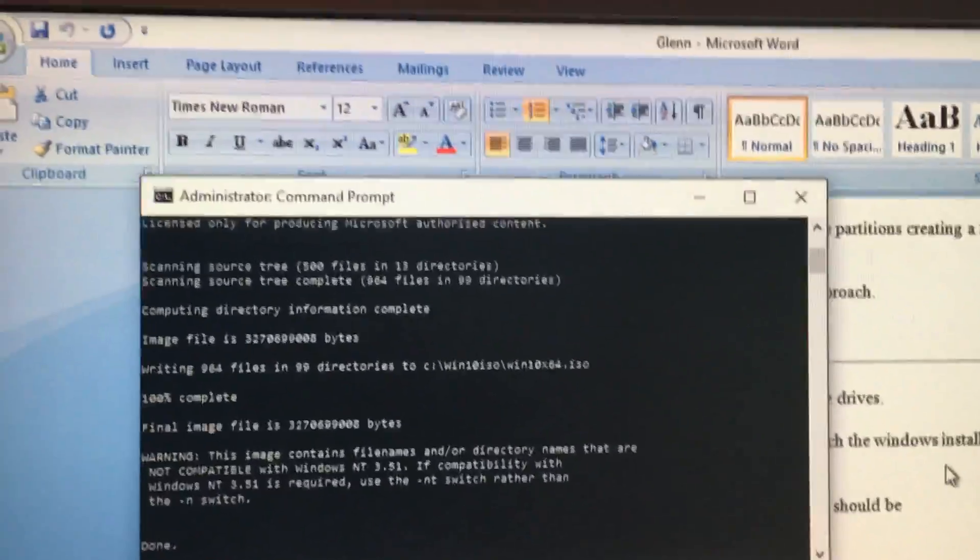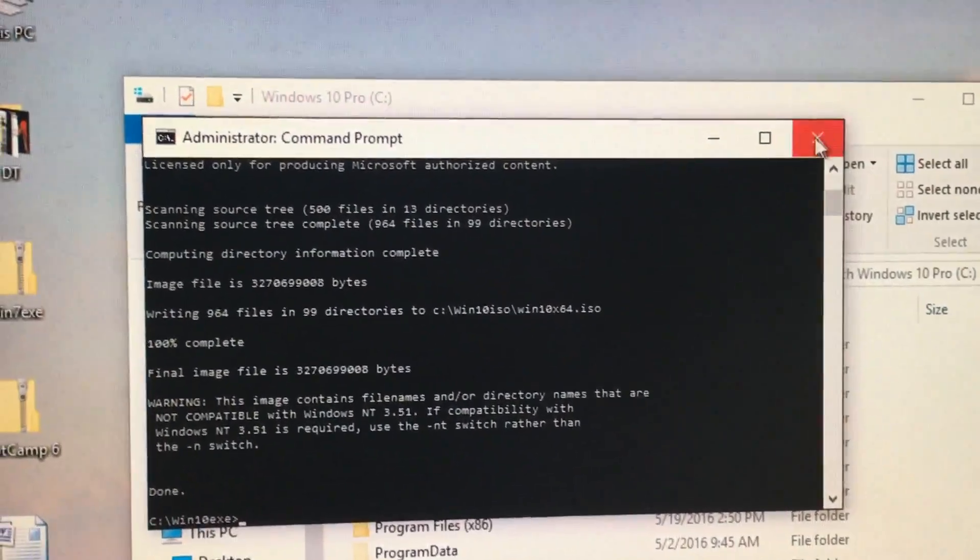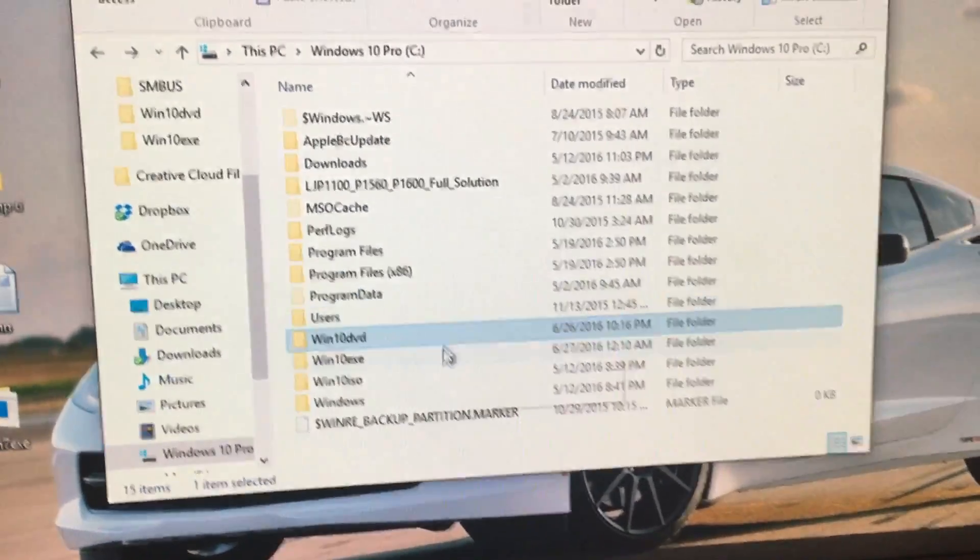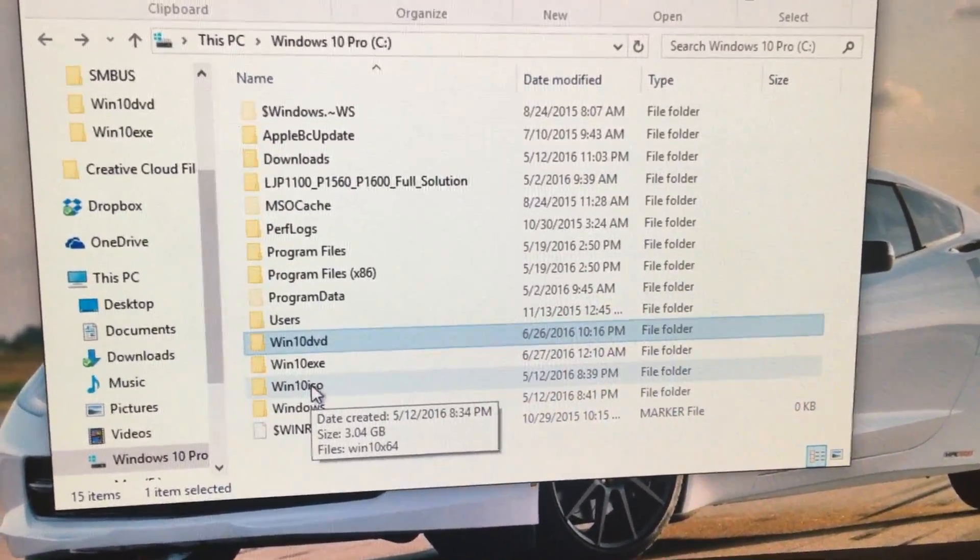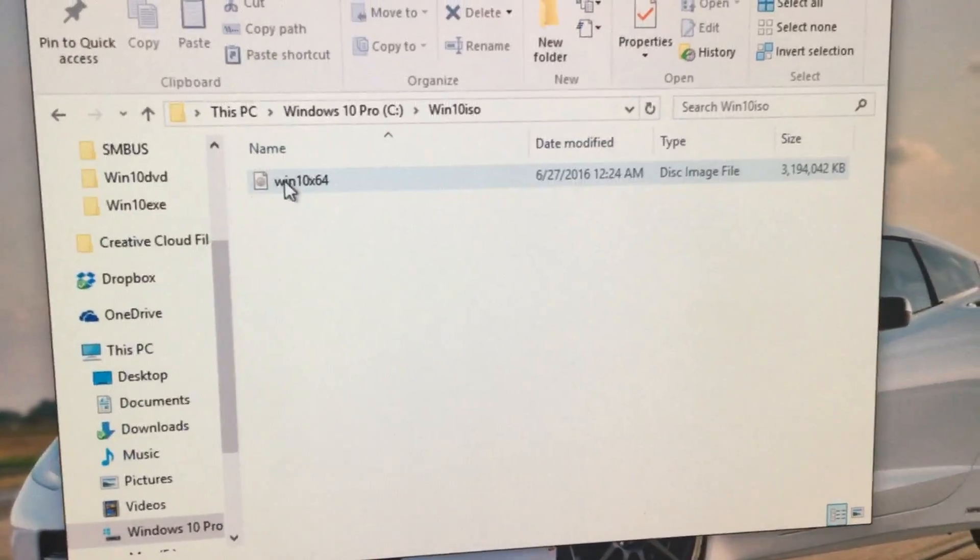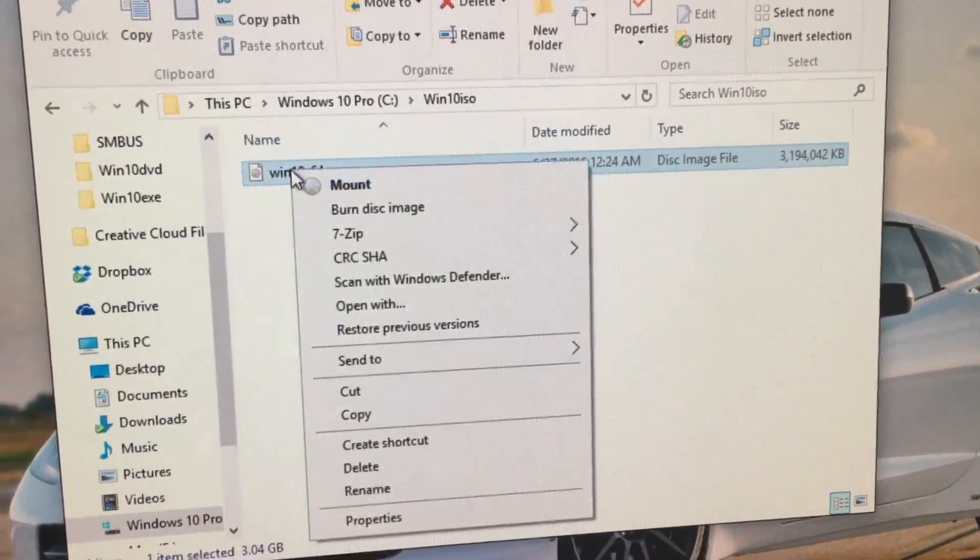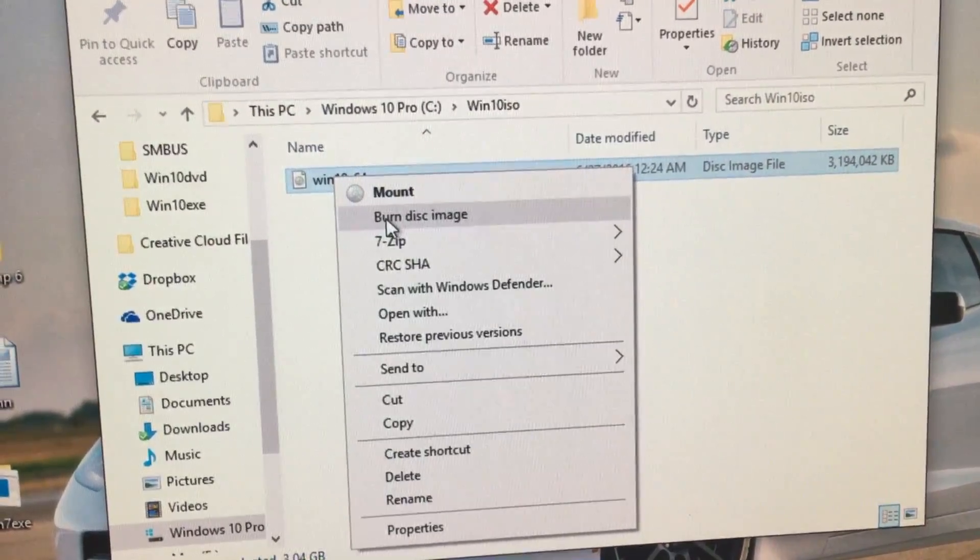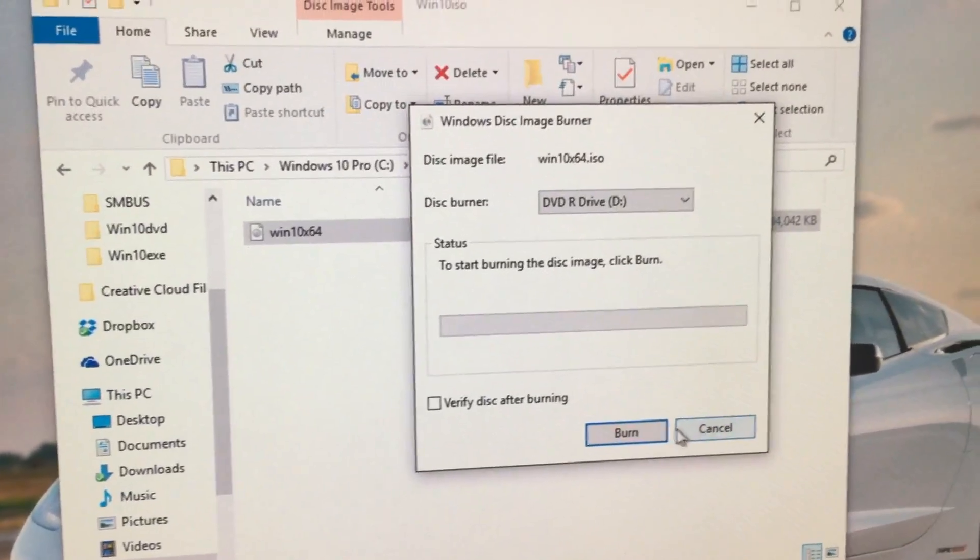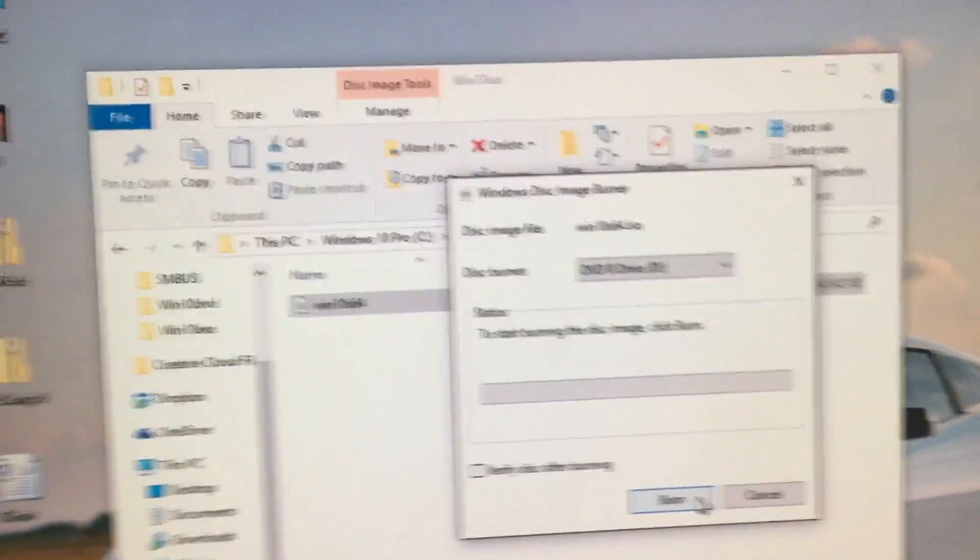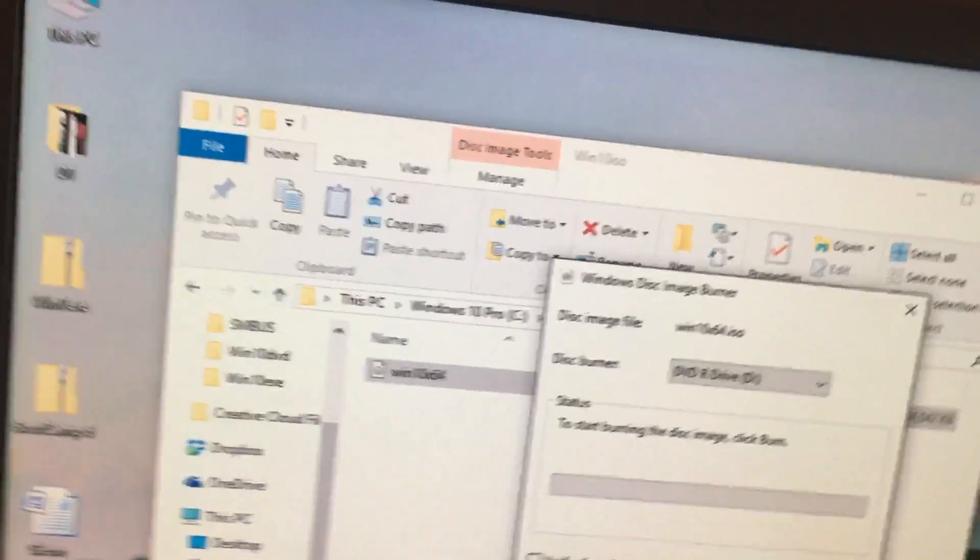Now that it is complete, we can now go back to the main C folder and go down to the Win10.exe folder. And here's the new ISO file. We can just click Burn Disk Image and burn it onto a new disk, which I have already done and have right here.